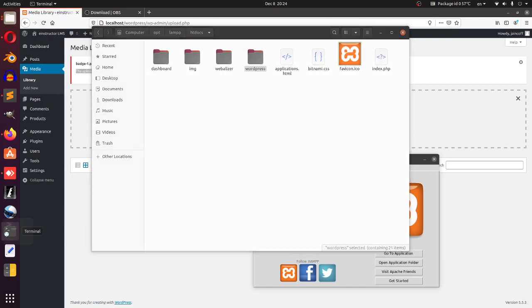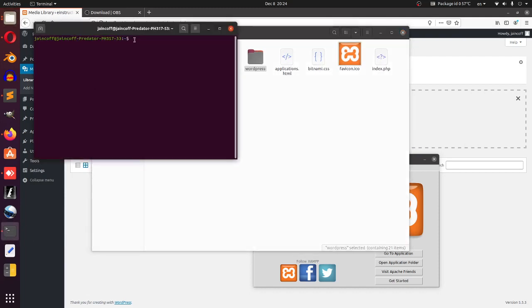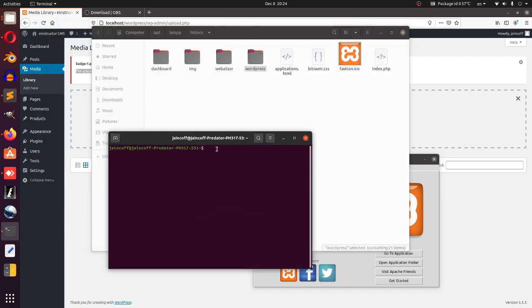We need to start first with sudo so we can give administration permission. After that, we're going to write chmod with minus big R - must be uppercase - and we're going to write the number 777. After that, we're going to make a slash and write this path. Basically we're going to be changing the